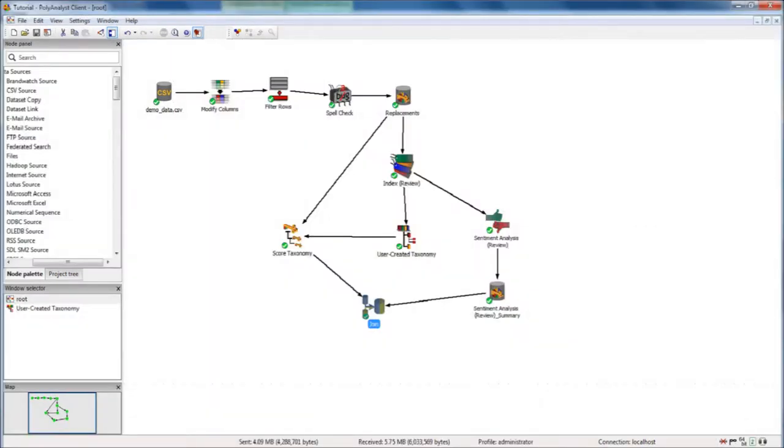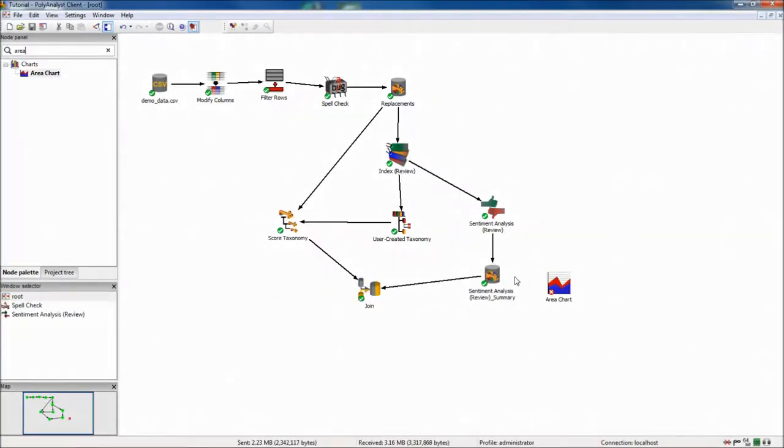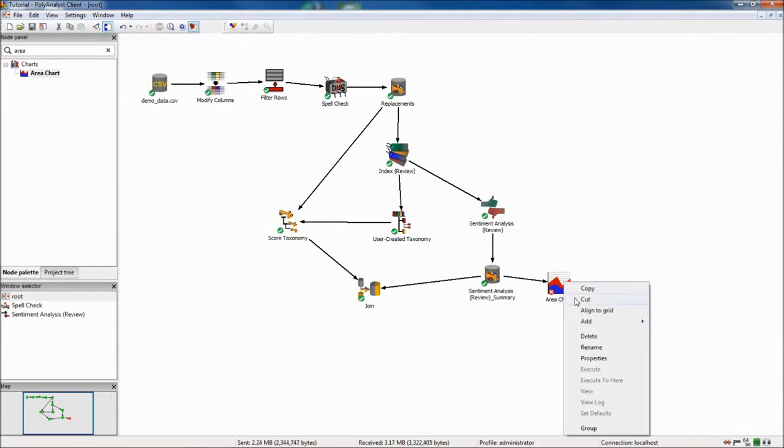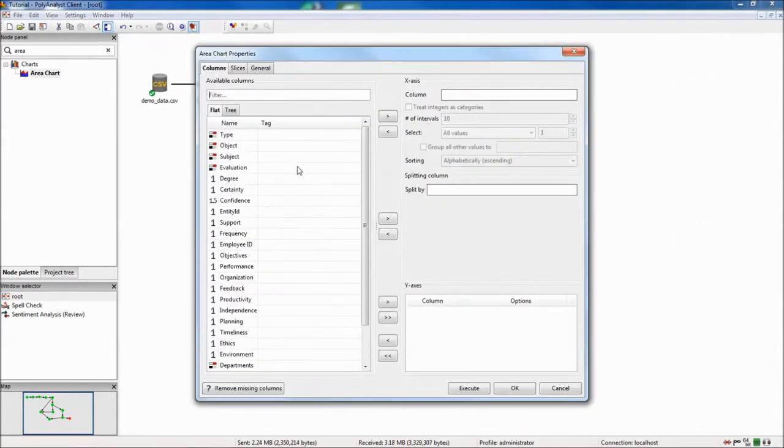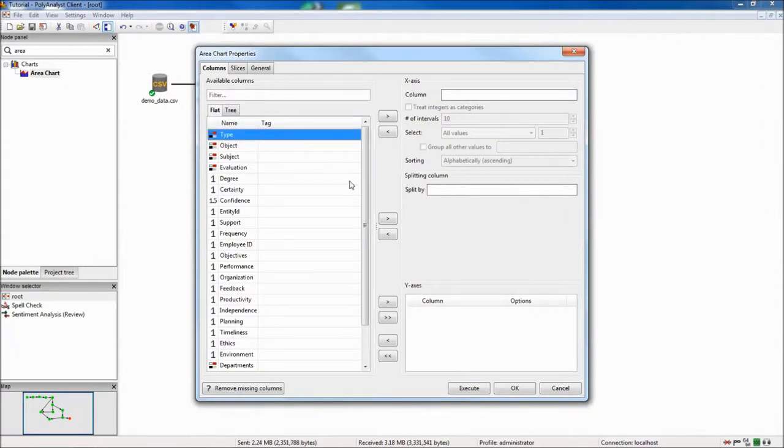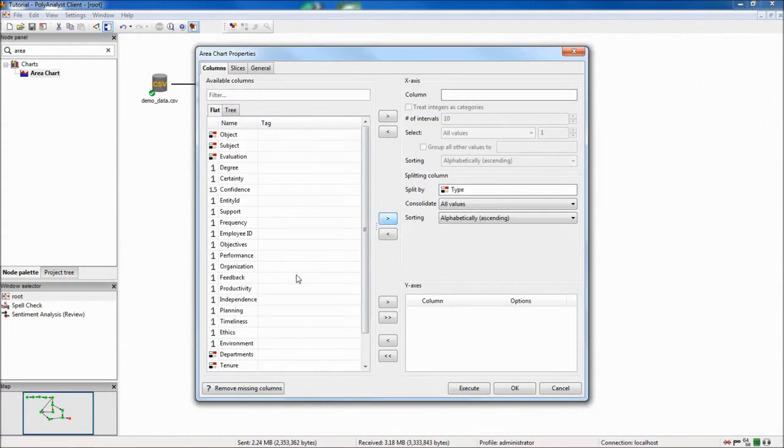Finally, I will visualize the results of my analysis. To examine patterns in sentiment by employee tenure, I will use an area chart. I make tenure the x-axis column and type, which is the name of the sentiment column, the splitting column.